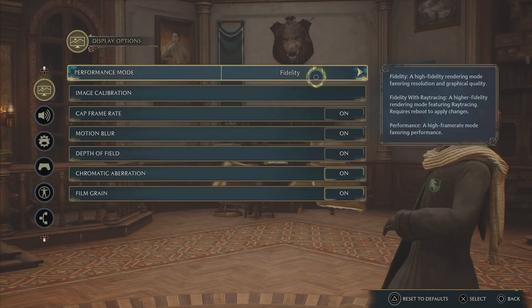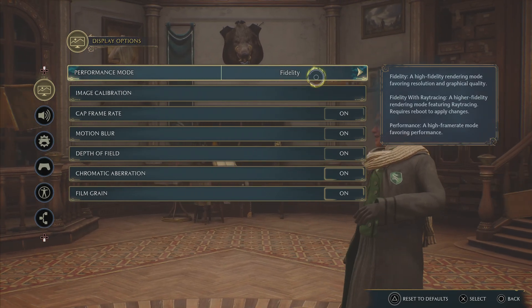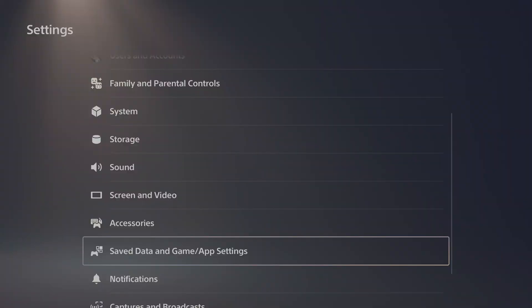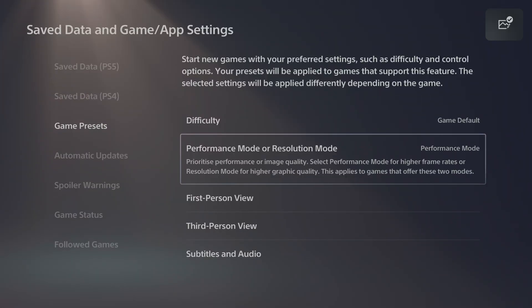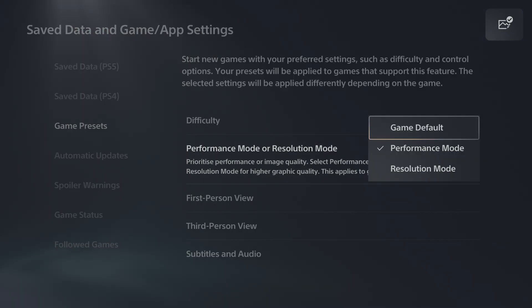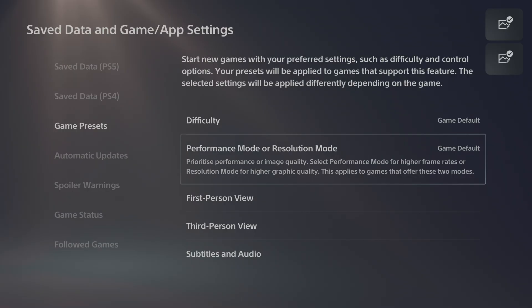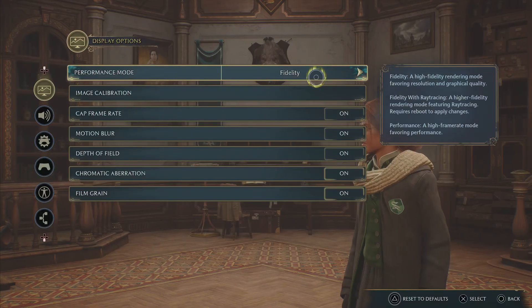So how can you fix that? It's actually pretty simple. Simply go to the settings, in-game and app settings, and then you will have to change the performance mode or whatever game preset is set to — change it to Game Default. Simply choose Game Default and then go back to the game.